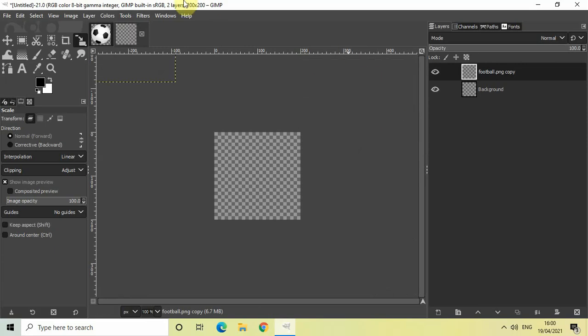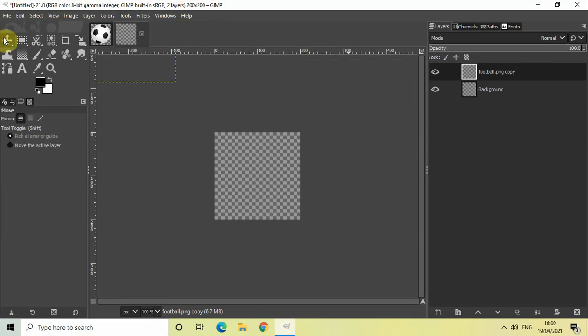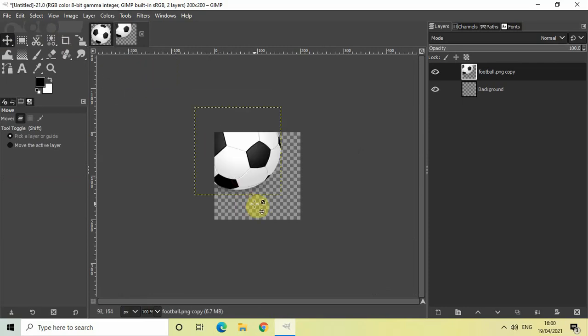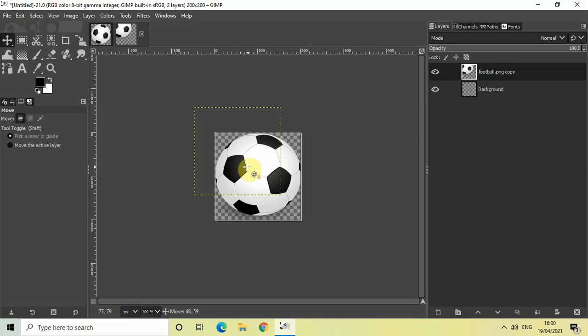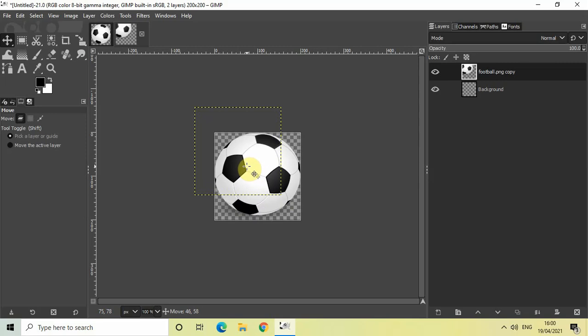Perfect. Now select the Move tool from the toolbox and move the football image on top of the transparent image which you created, like this.